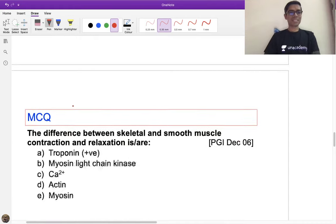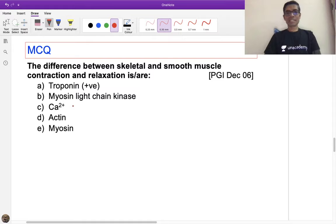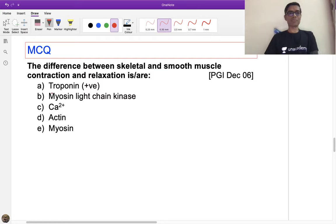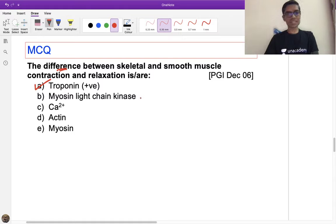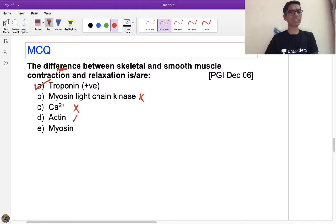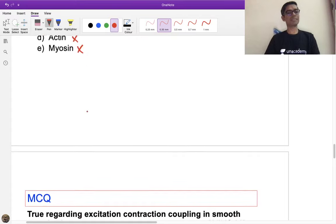The next MCQ asks for the difference between skeletal and smooth muscle contraction or relaxation. The answer is only and only troponin. Myosin light chain is present in smooth muscle but a different sub-variety is also present in skeletal muscle, so that is not the answer. Calcium is required for all types of muscle contraction. Actin and myosin are present in all. Only troponin (answer A) is the distinguishing difference.